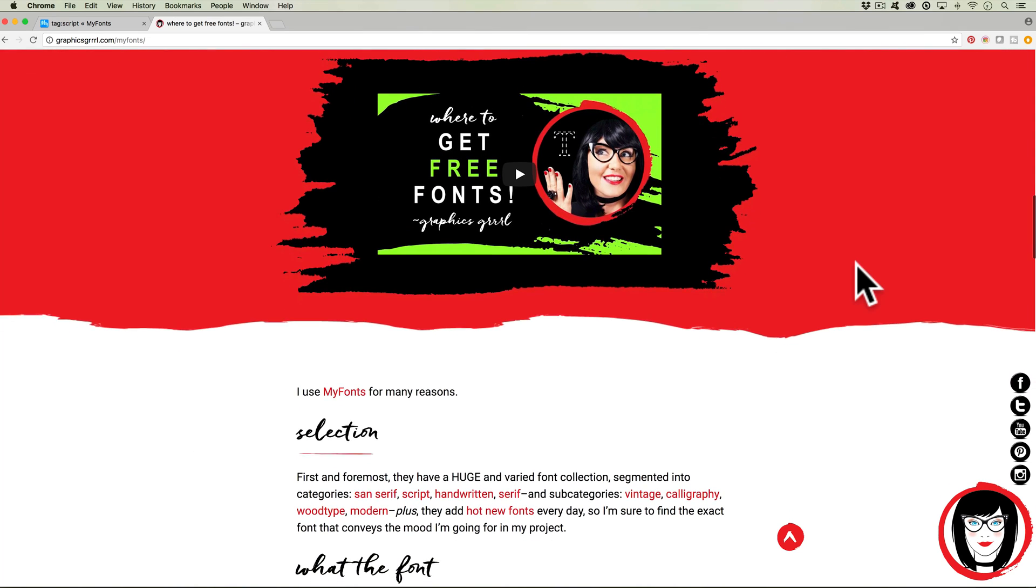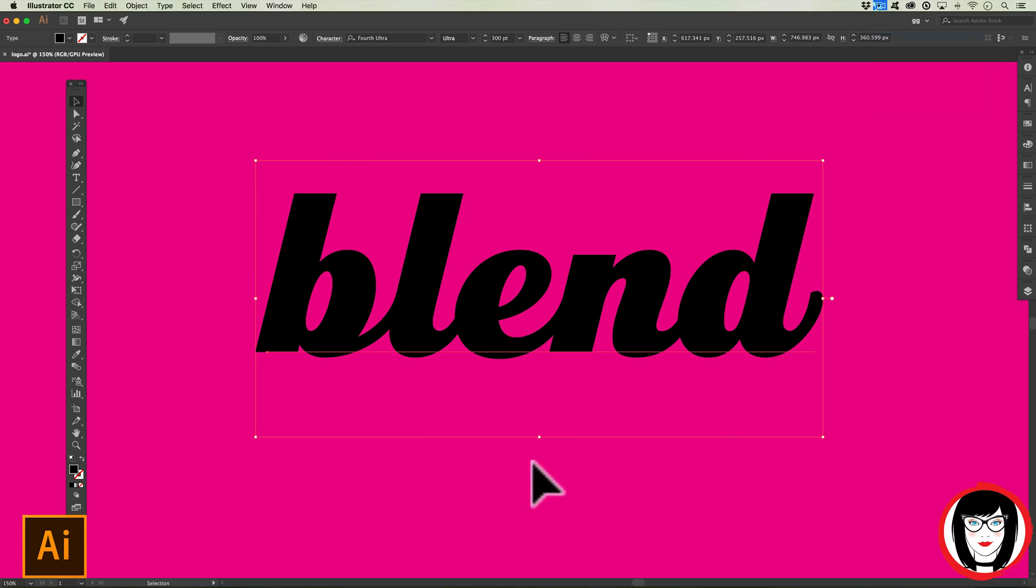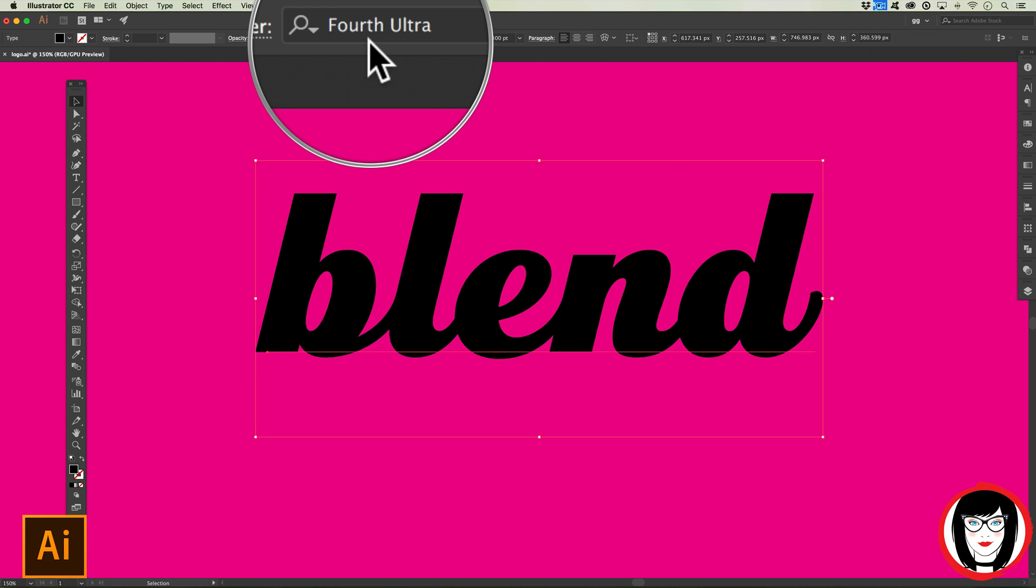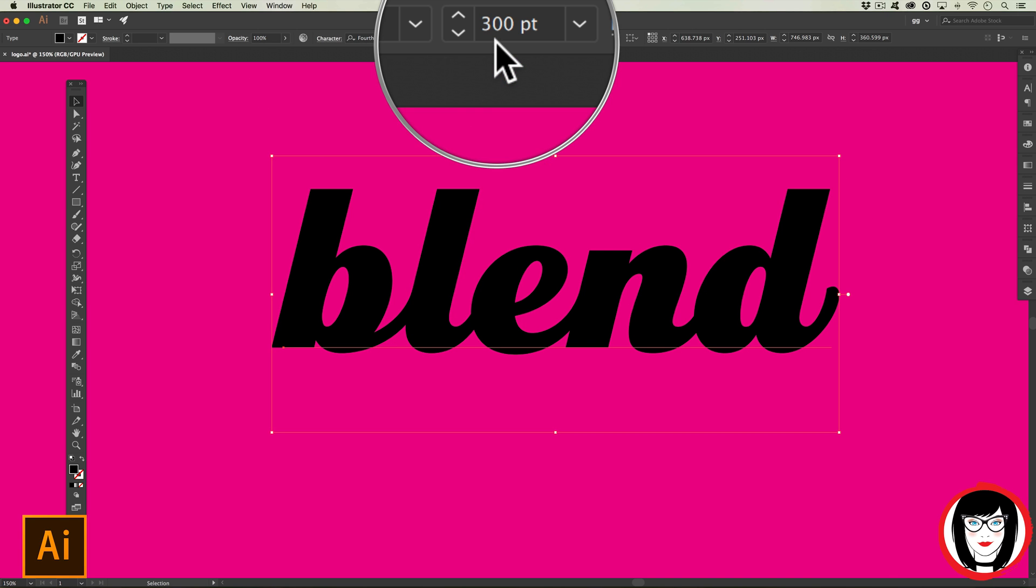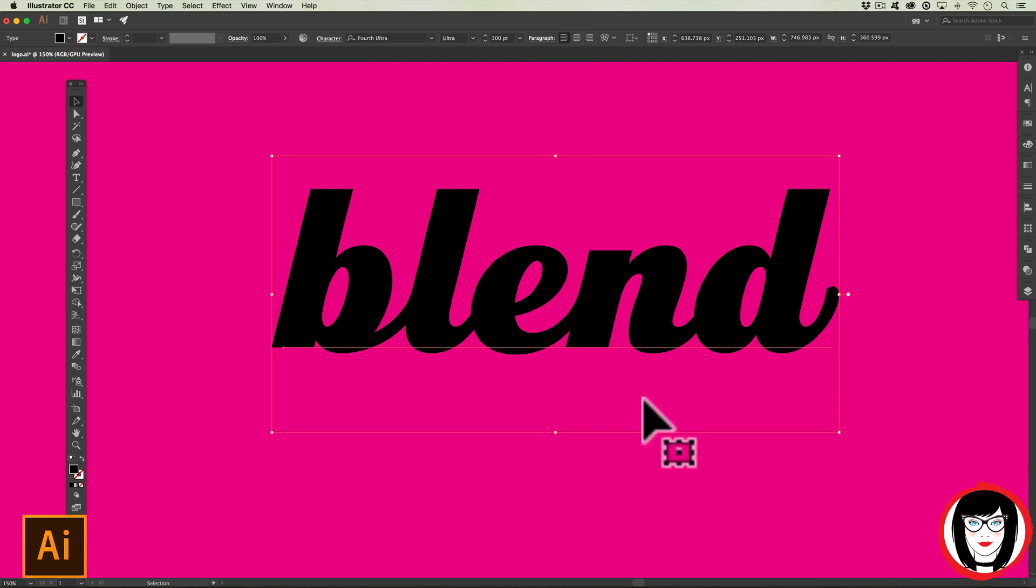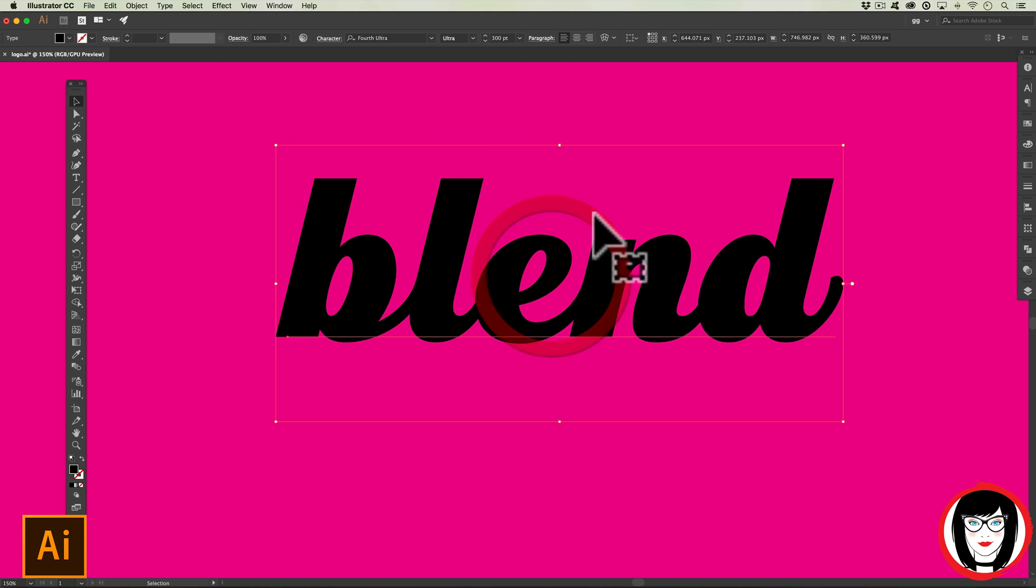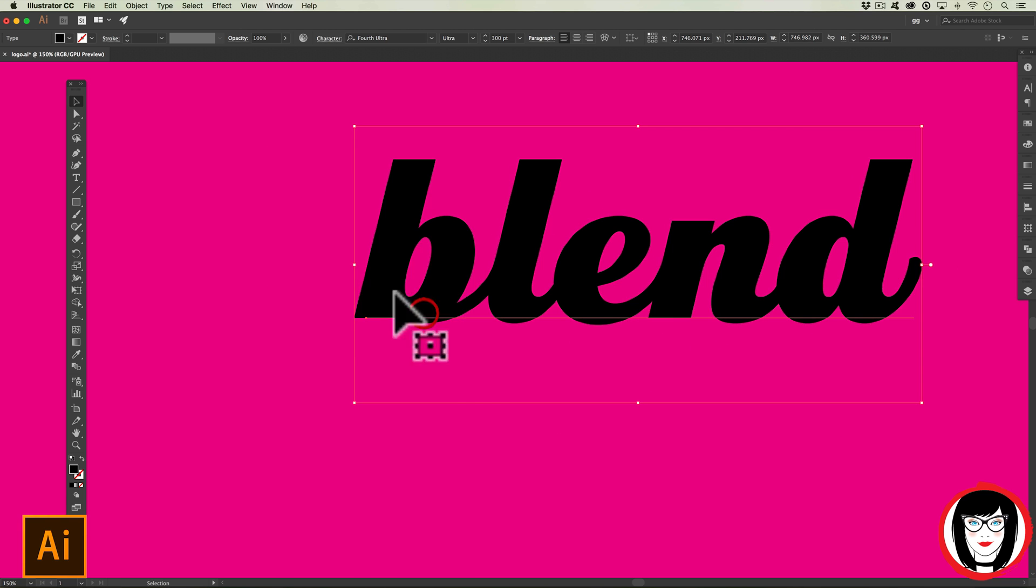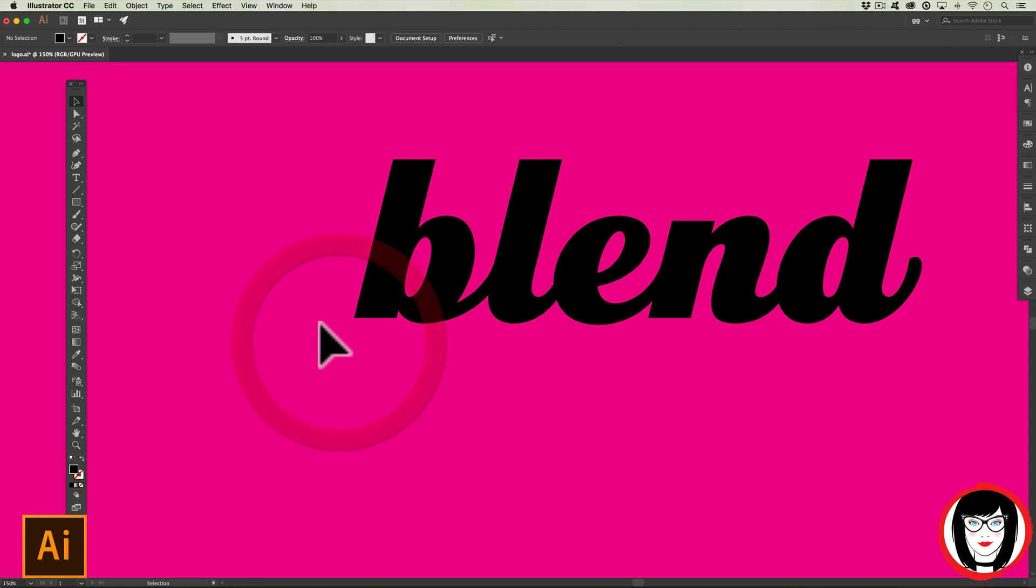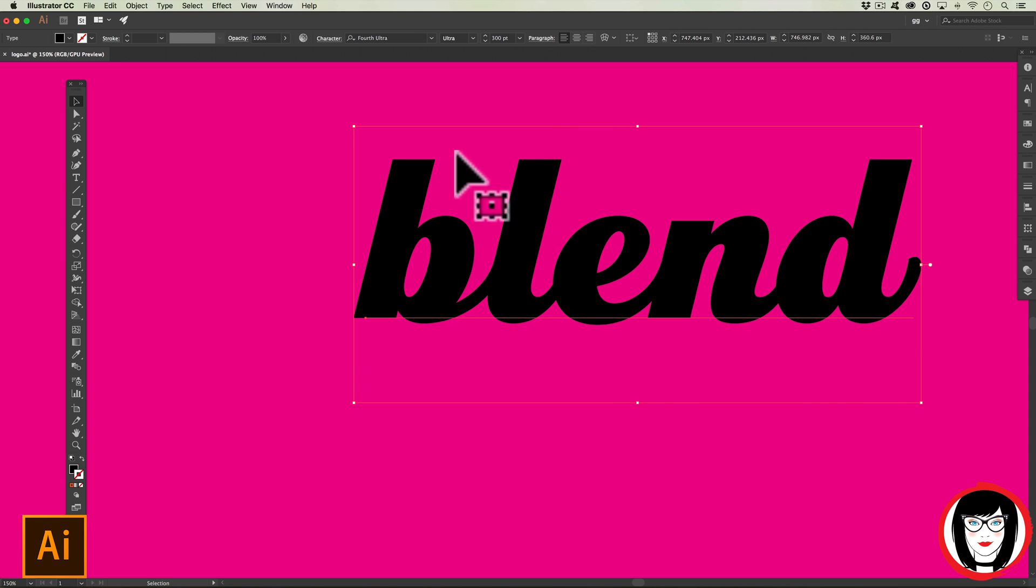I'm using a font called Fourth Ultra and I have it set fairly high at 300 point, but that's because I have a large file. You'll modulate based on the size of your file, but what you'll want to have is some space down and to the left for that amazing shadow.